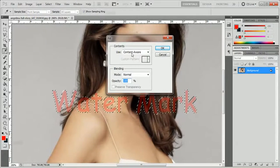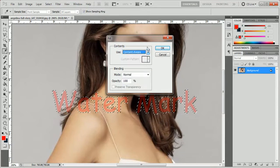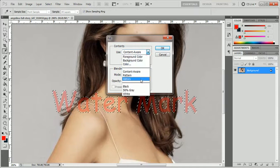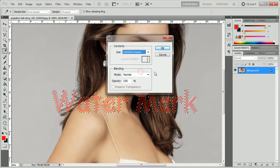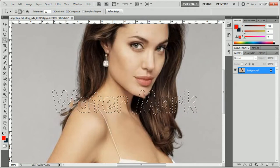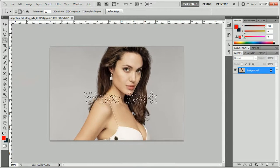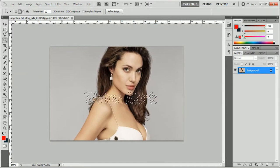Now go to Edit and select Fill. If you don't see the Content Aware option selected, click on the arrow and select the Content Aware option. Now click OK and you can see how Photoshop has removed the watermark.